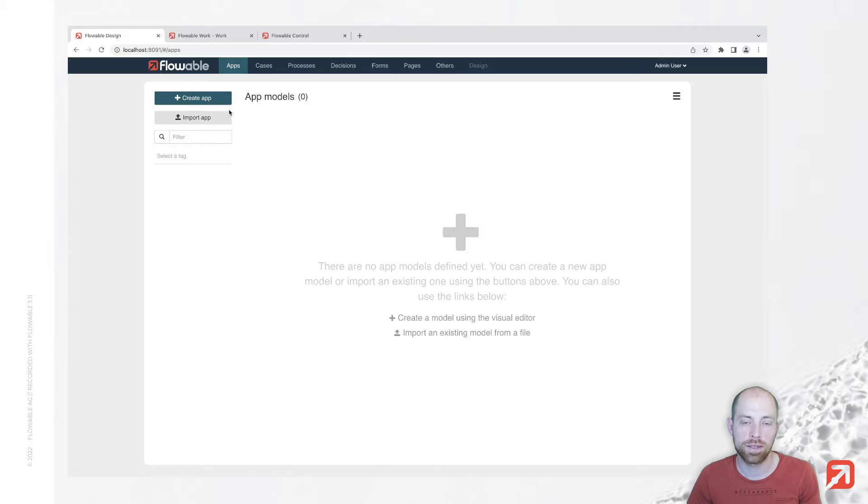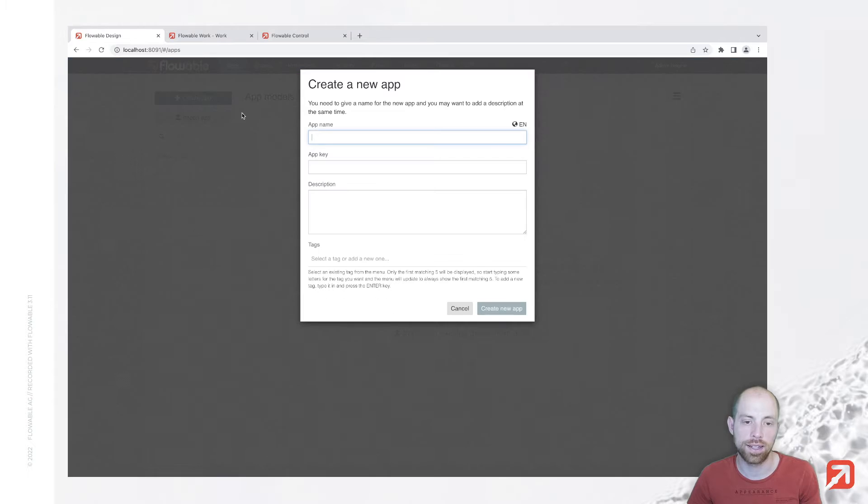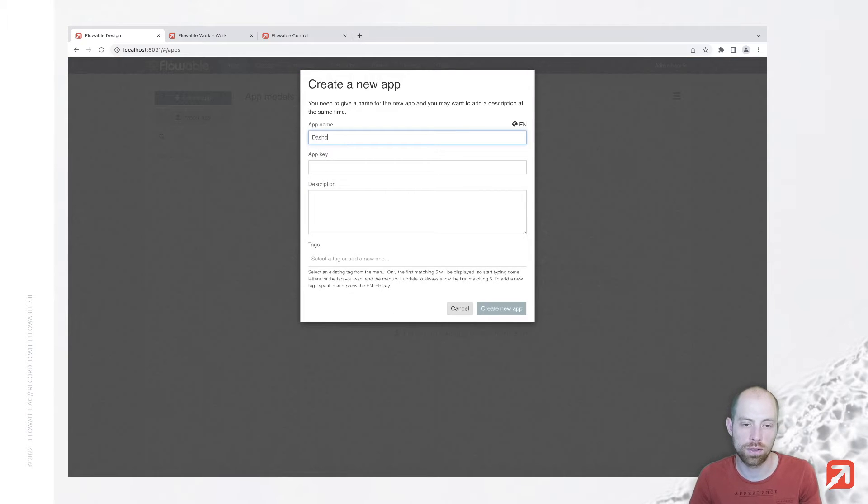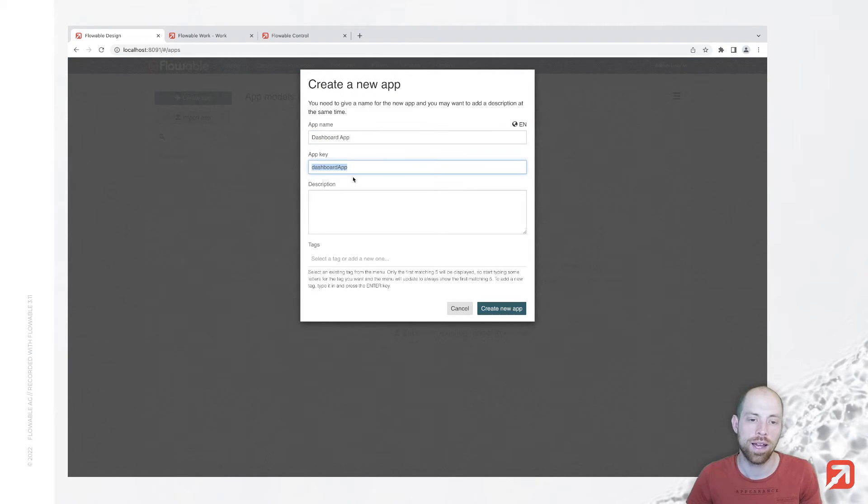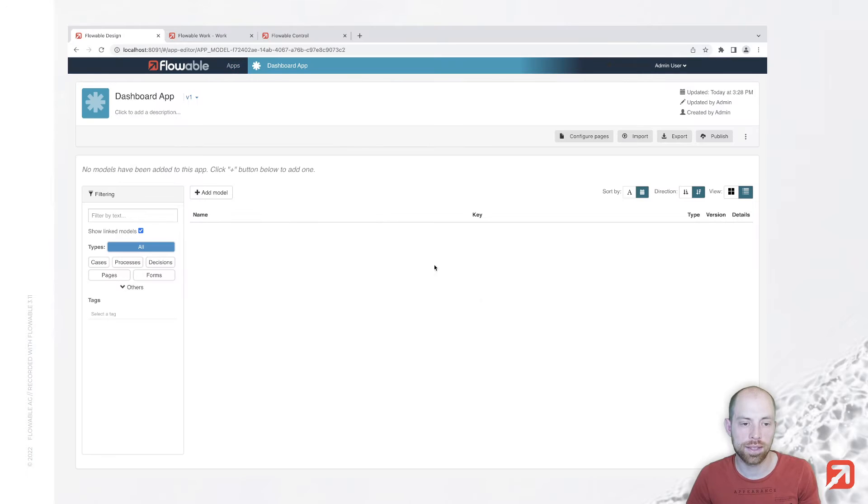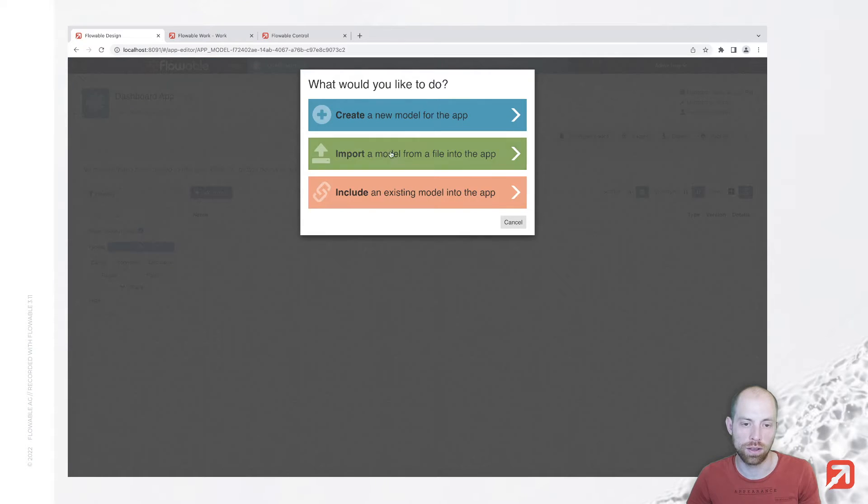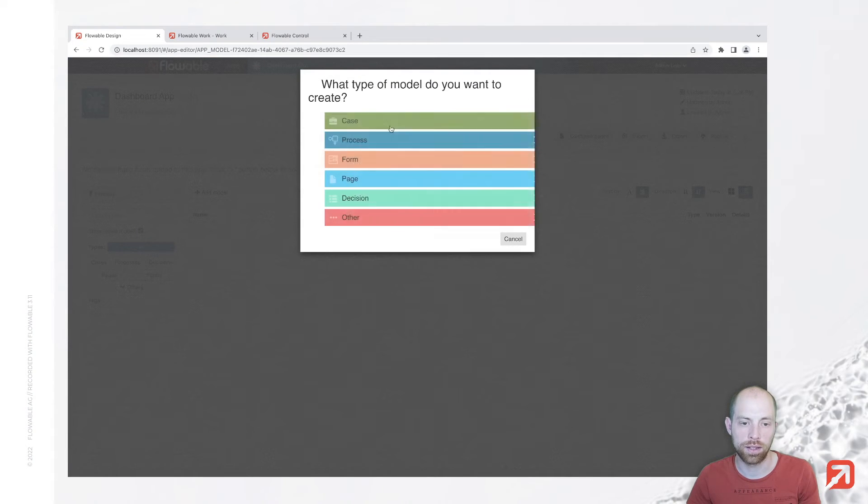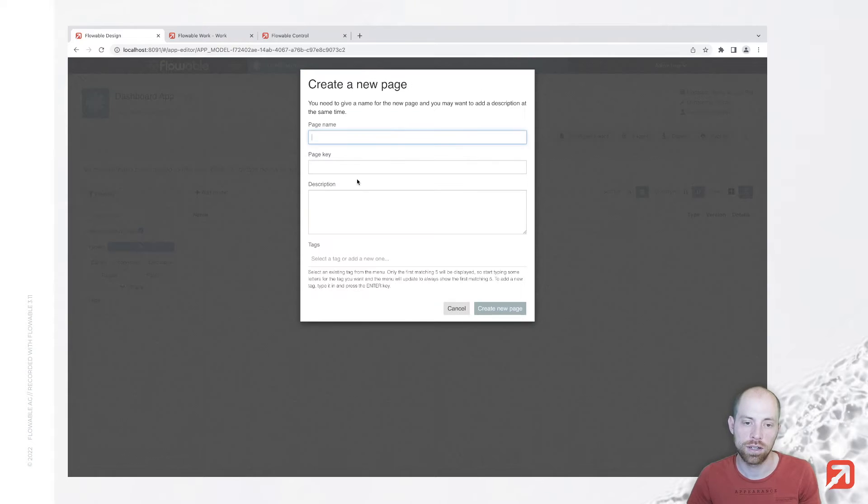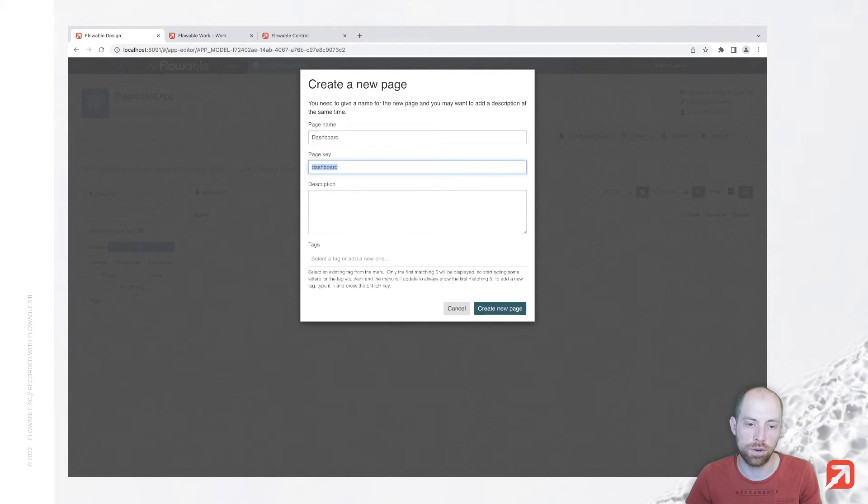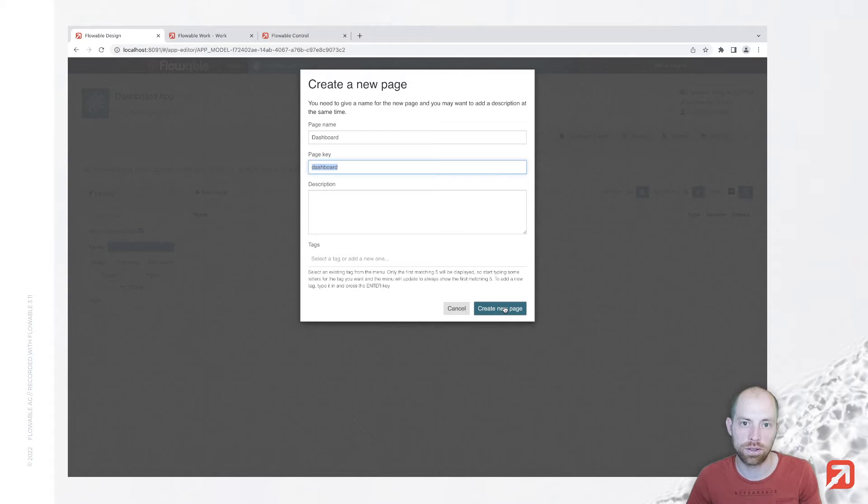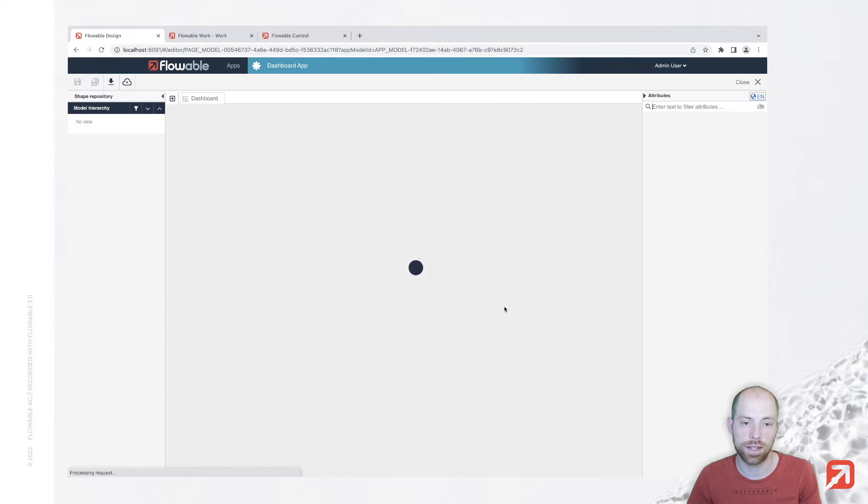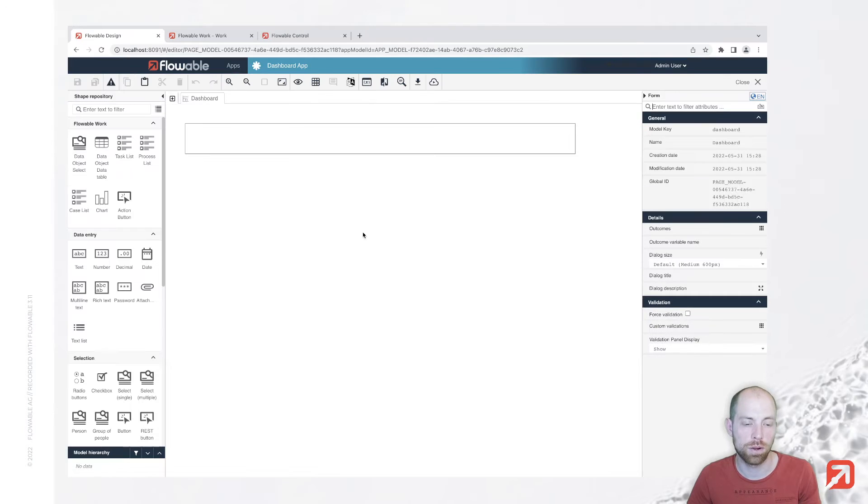Now in Flowable design we are going to start with creating an app. That app I am going to call dashboard app and once we created the app I'm going to add a new model, create a new model and a page. A page is nothing else but a form which is standalone without the context of a case or a process.